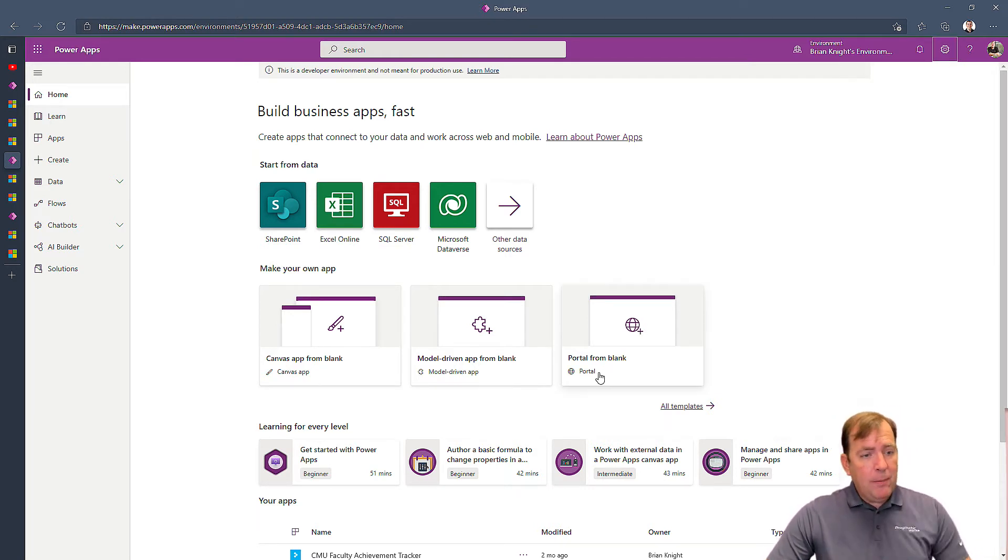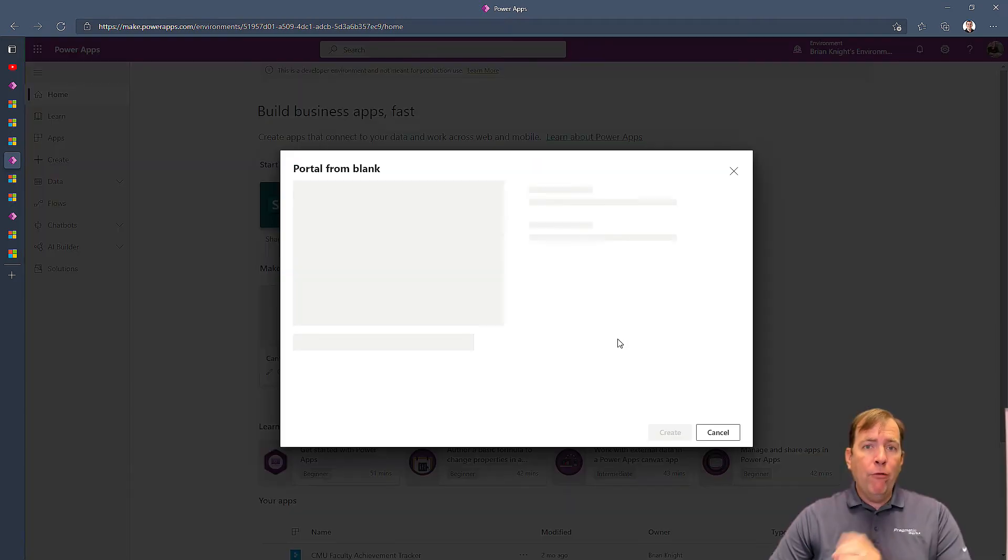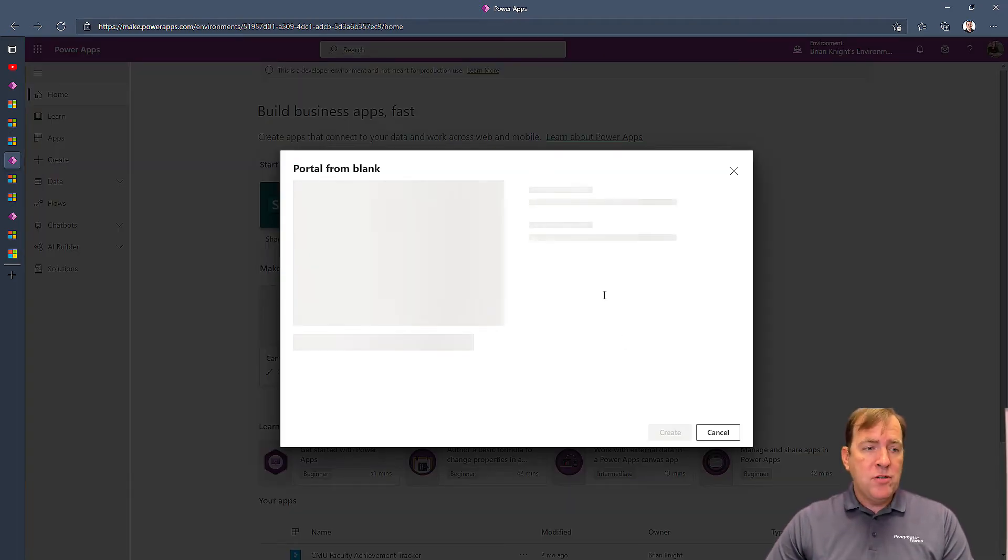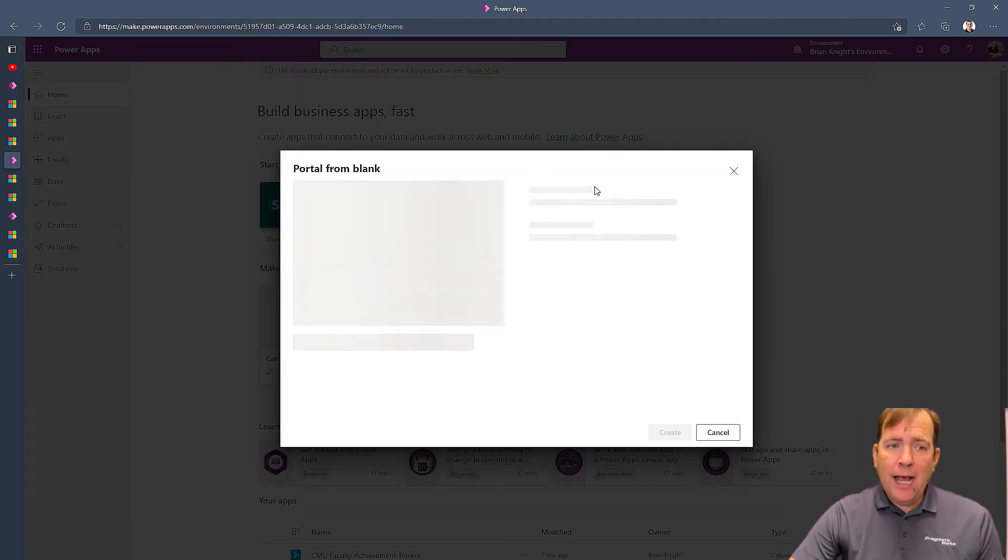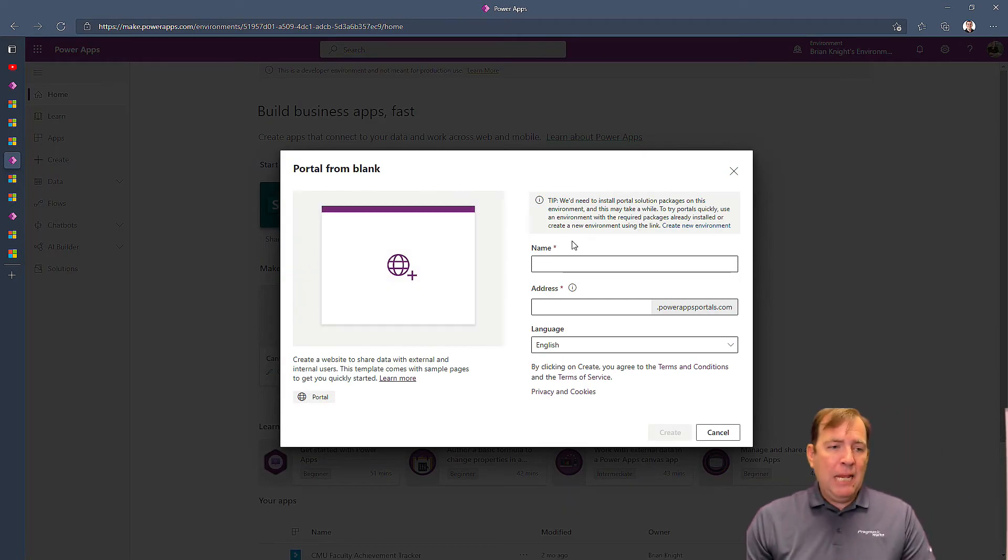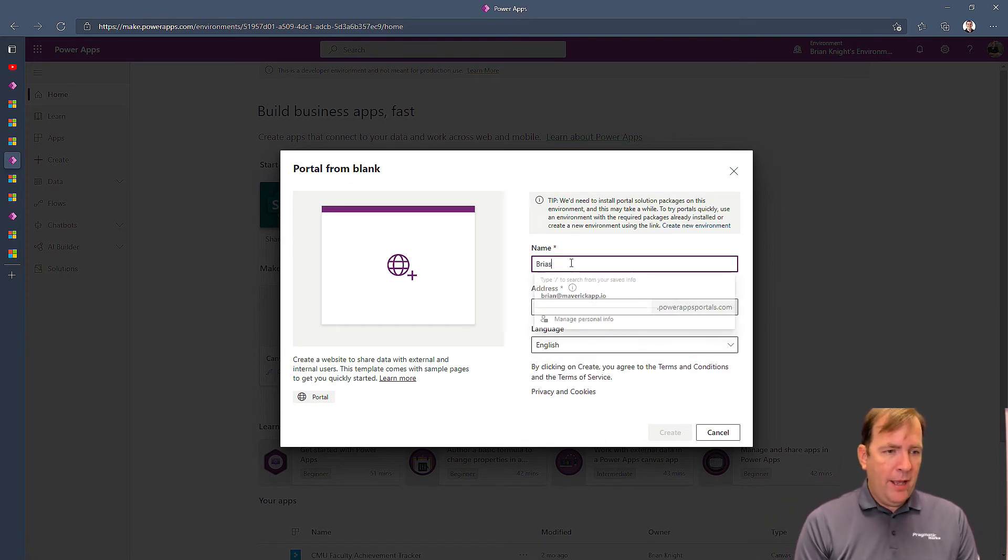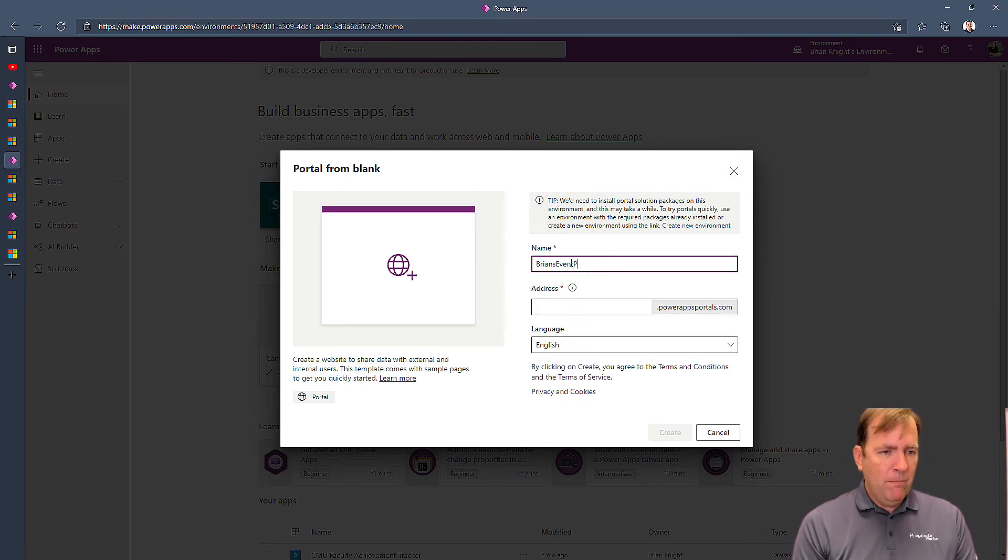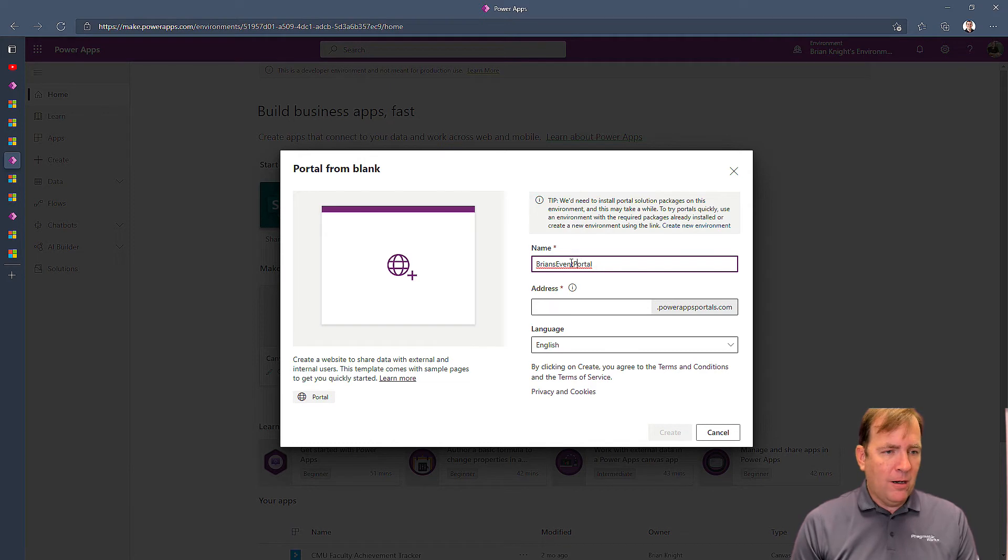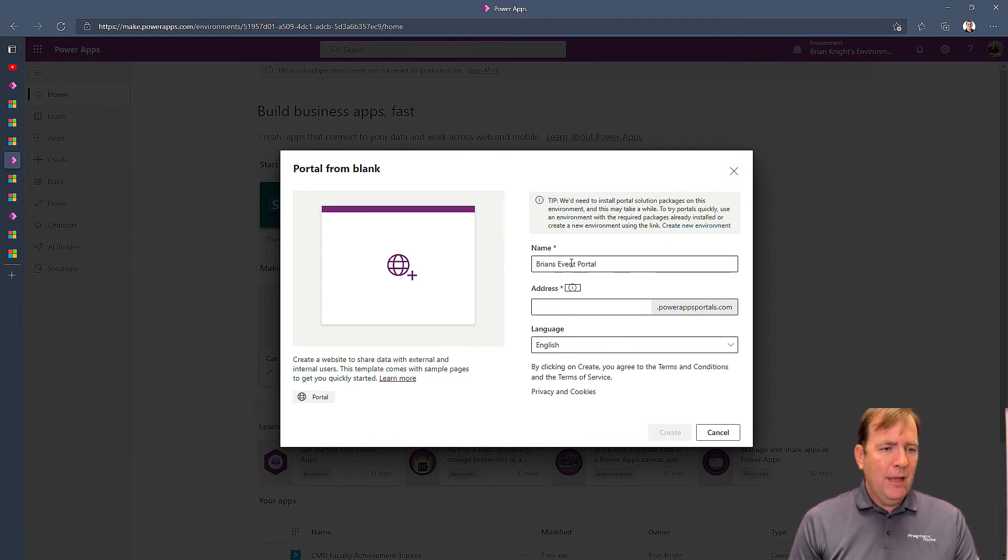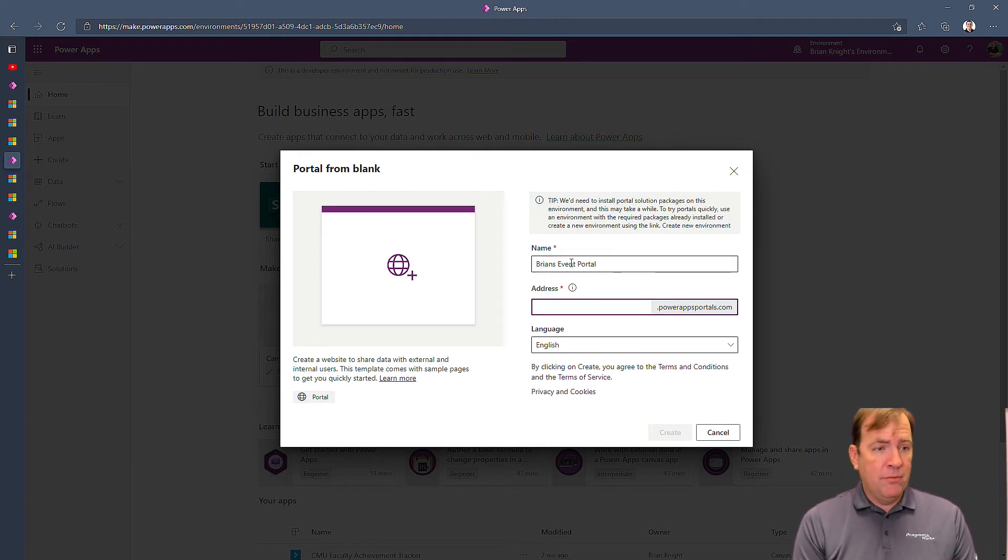So once you have that done, the next step is to create the portal from blank option here. Give it some kind of name of some sort. I'll call this Brian's Event Portal. Spaces are allowed. And then give it a URL of some sort, Brian's Event Portal,